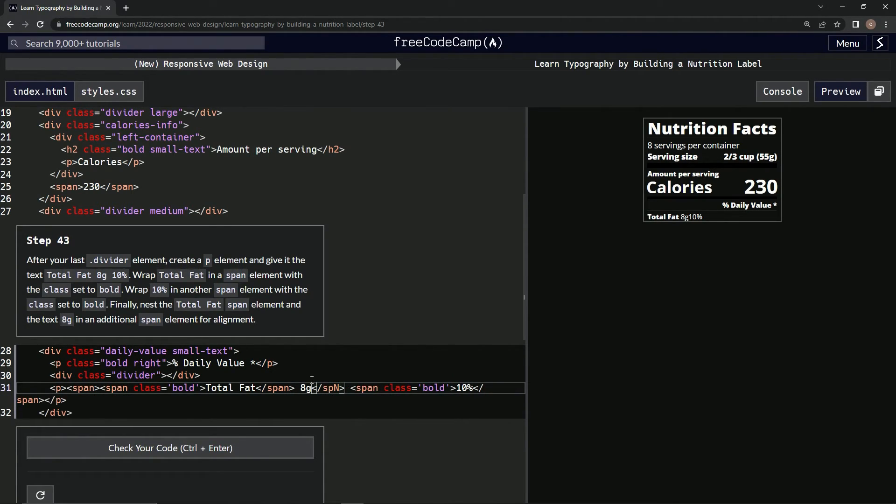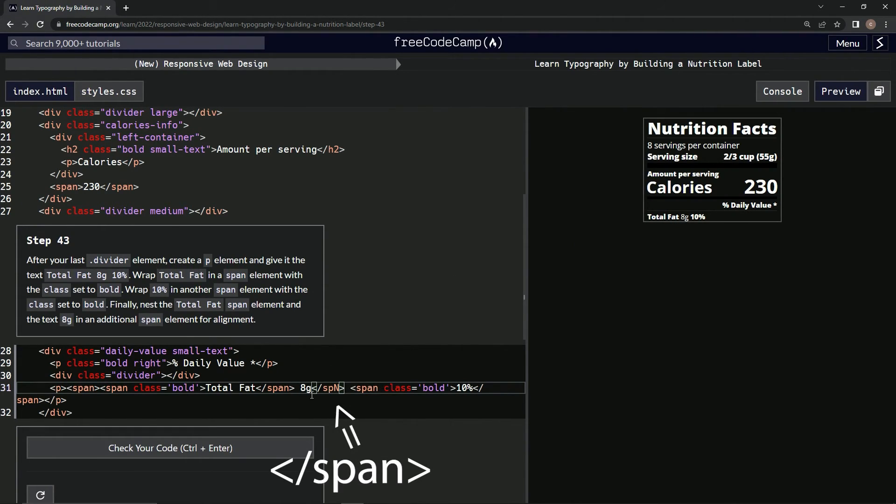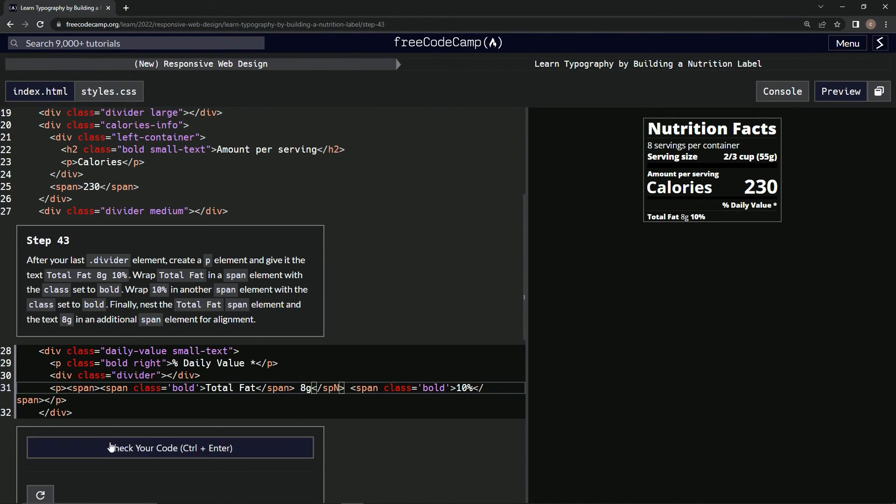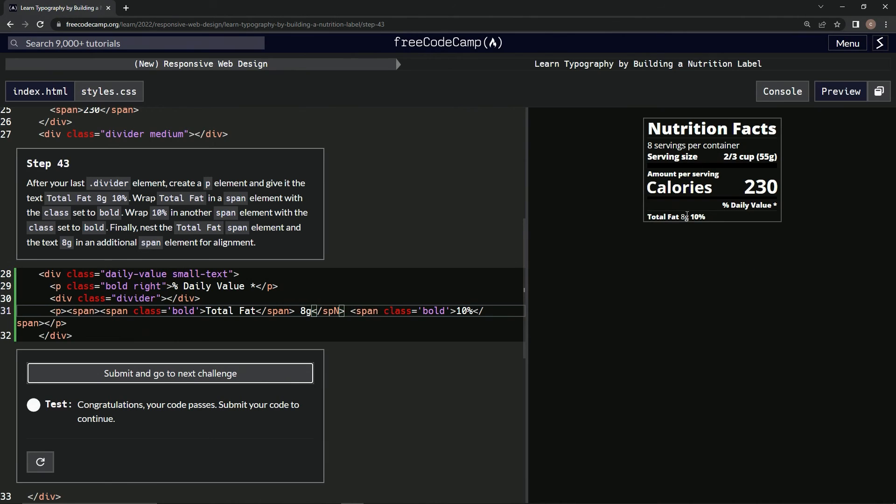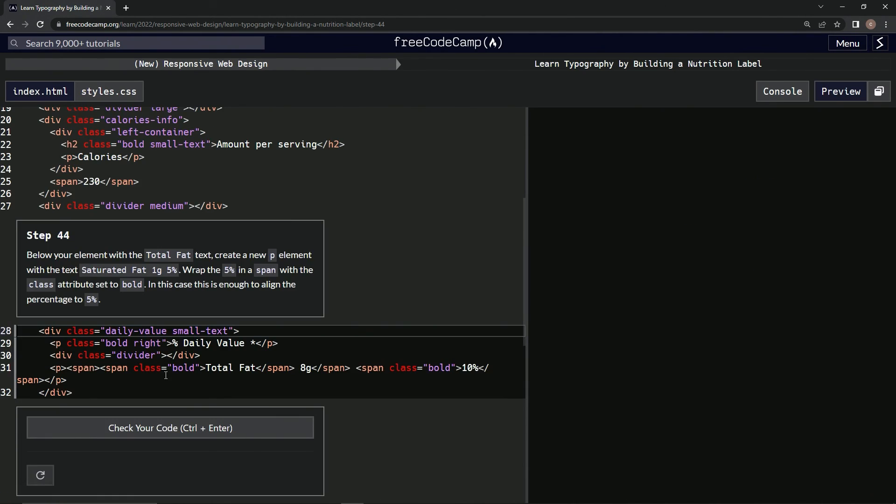I don't like that... Is that good? It can't be. All right, it's good. Total fat 8g 10 percent. All right, and submit it.